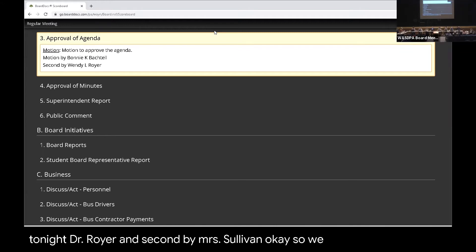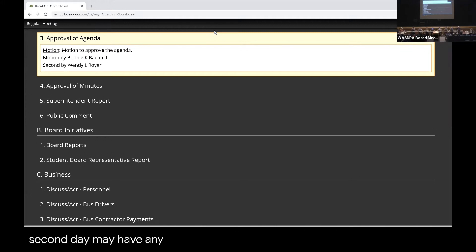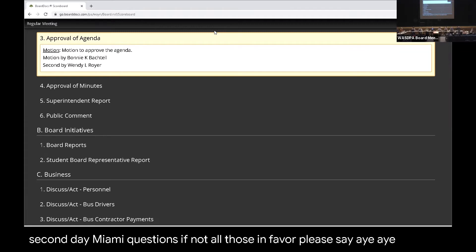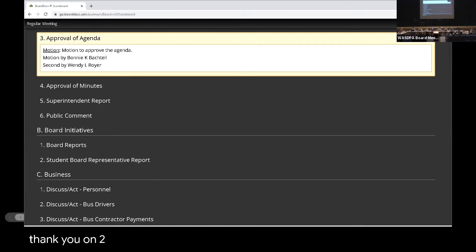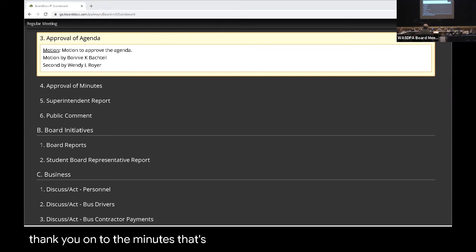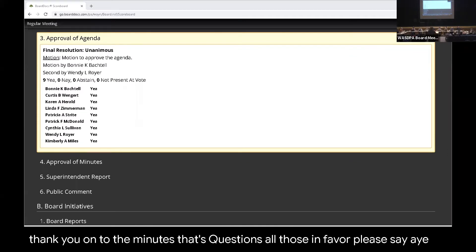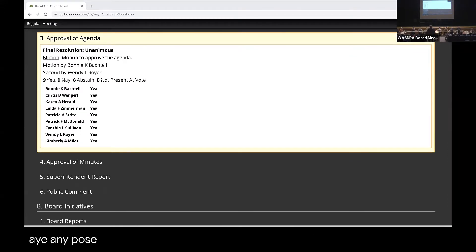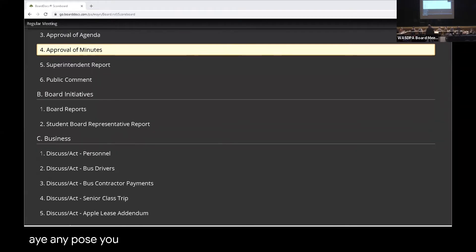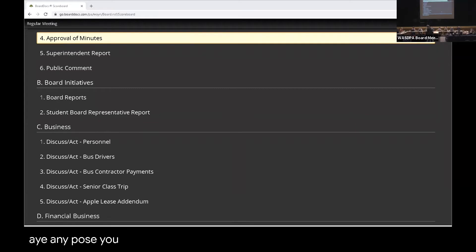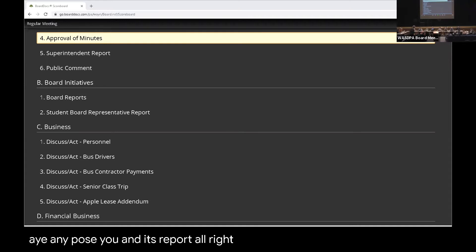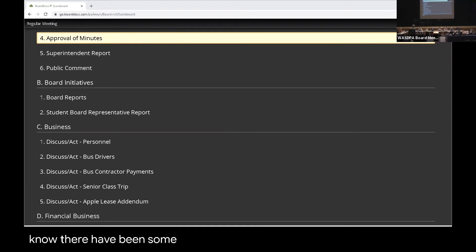We have a motion and a second. Any questions? If not, all those in favor please say aye. Aye. Any opposed? Thank you. On to the minutes. We have a motion to approve the minutes. Any questions? All those in favor please say aye. Any opposed? Thank you.